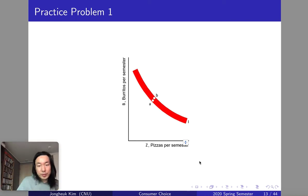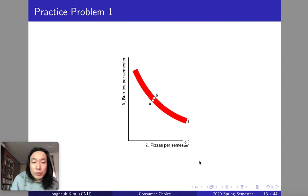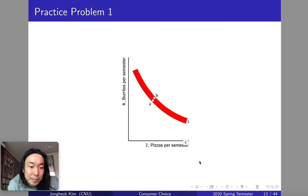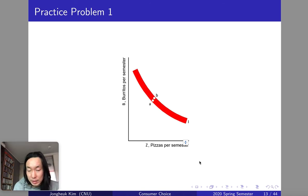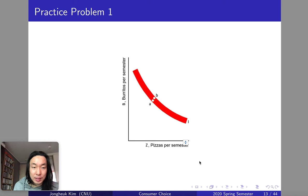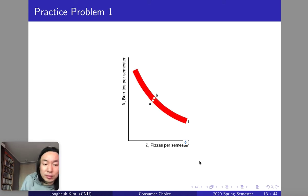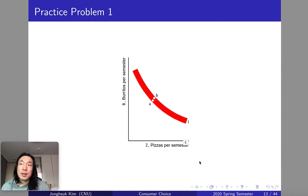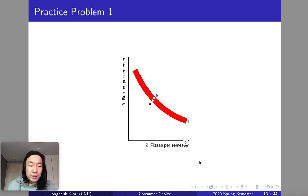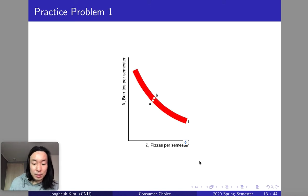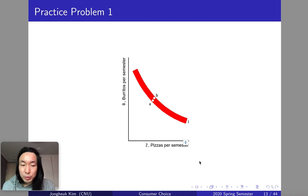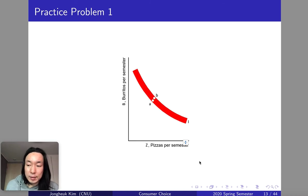Hello everyone, this is the first video for our week 5 and maybe the second time to study about consumer choice theory. In this week you're going to study three very important concepts: the first one is indifference curves, which we already studied a little bit; the second part is the utility function, which is the representation of your satisfaction from consuming based on indifference curves; and the third one will be the budget constraint.